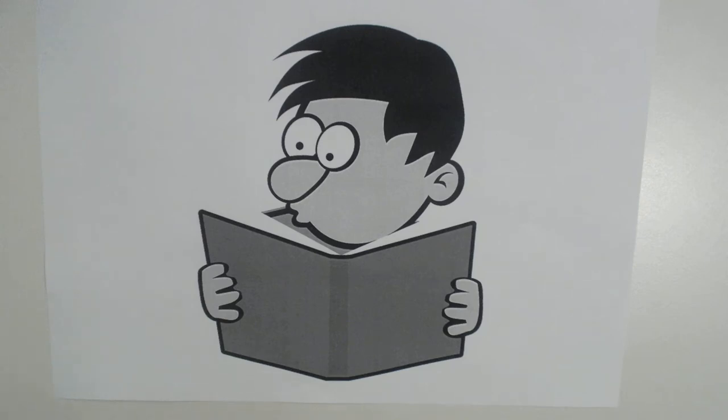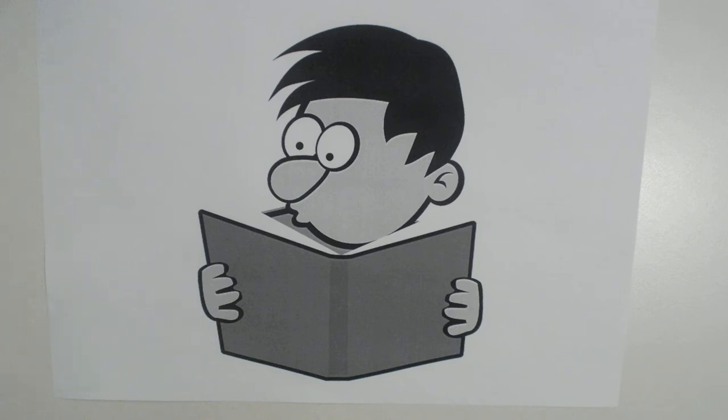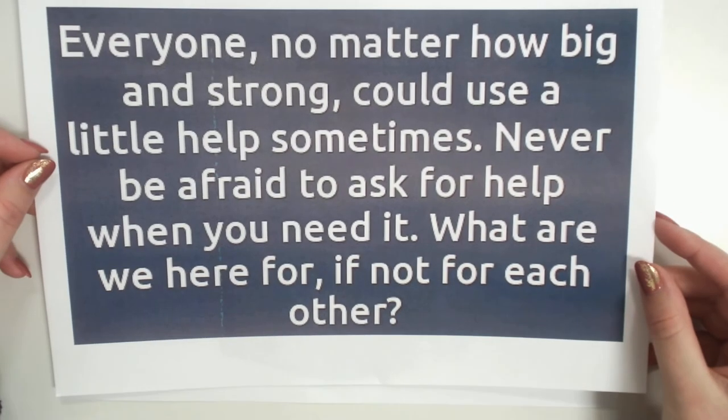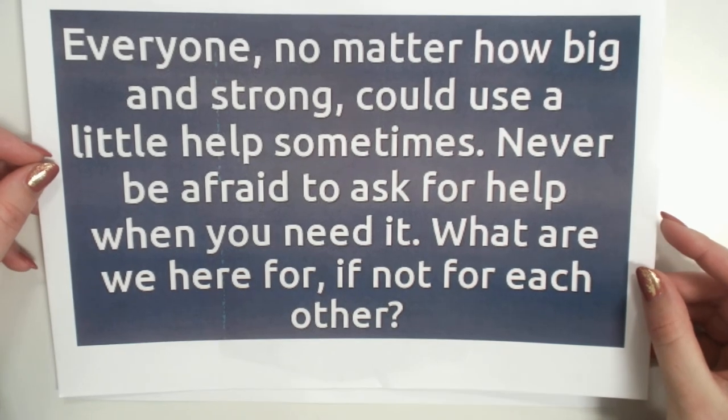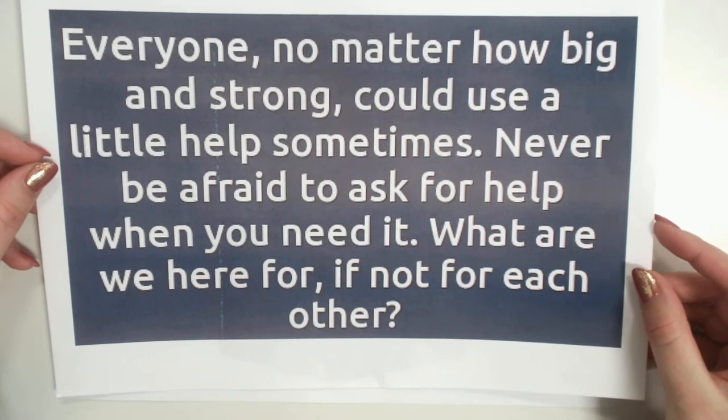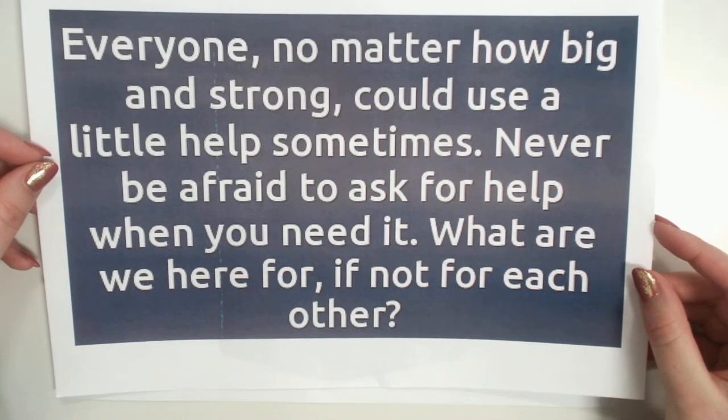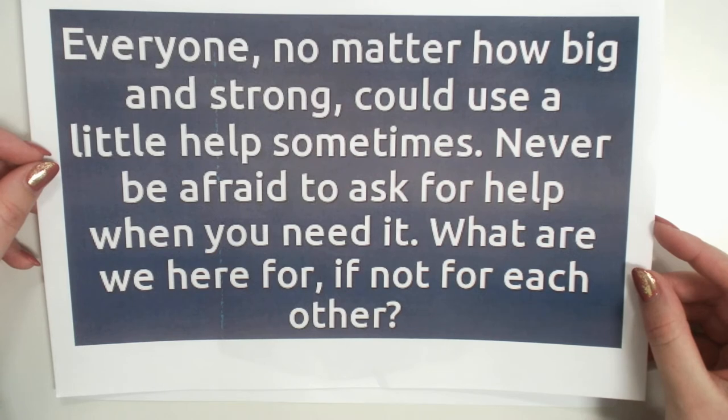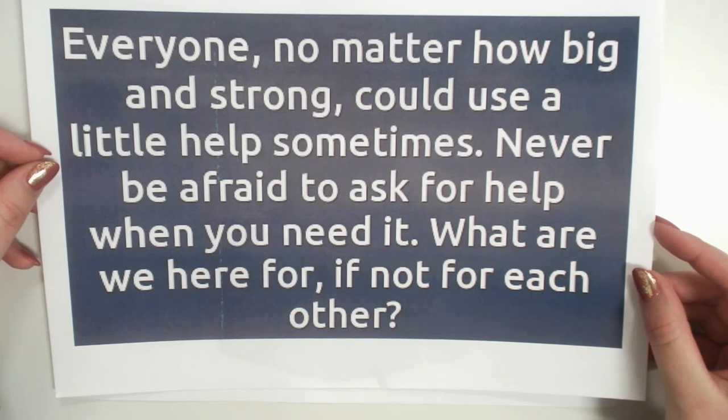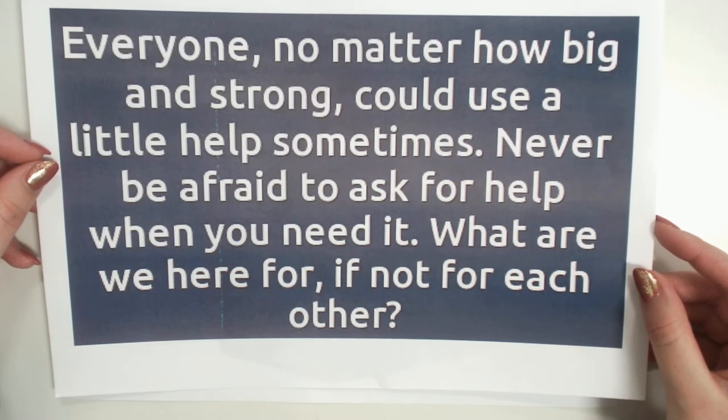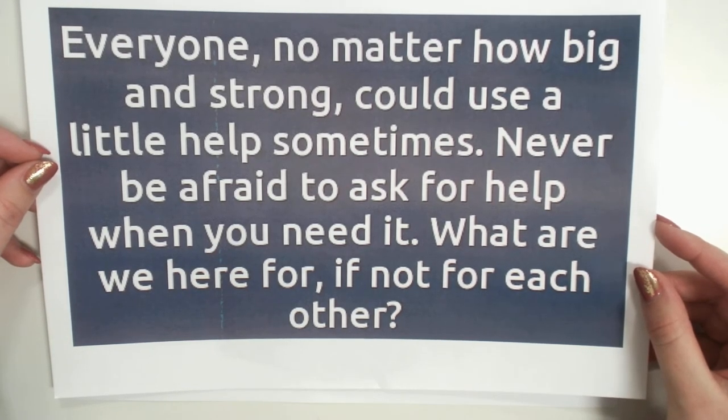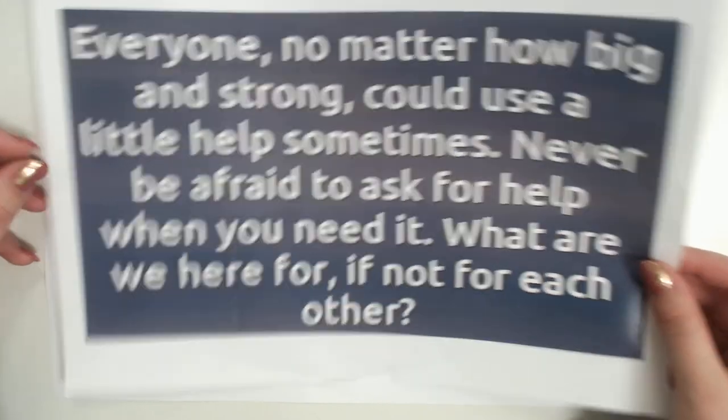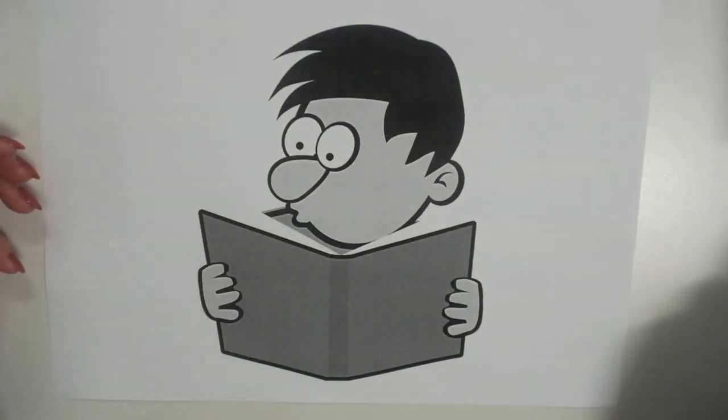Sometimes things get tough as well in the wider world. So we've all got problems that seem sometimes too big to be solved. But we usually do manage to sort them out in the end. So if you're stuck, try not to get too upset. There are getting stuck moments throughout all of our lives. And sometimes we need a bit of patience and a little bit of help. And in the end, sometimes we can do better than we ever thought we could. And I've got a quote here which I really love. And it says, Everyone, no matter how big and strong, could use a little help sometimes. Never be afraid to ask for help when you need it. What are we here for if not for each other? And I think that's really nice and we'll come back to that at the end.